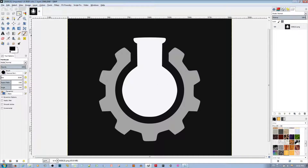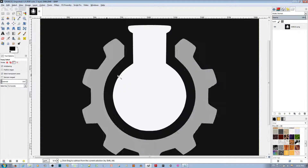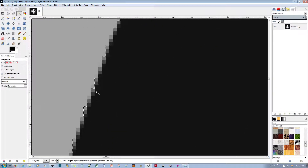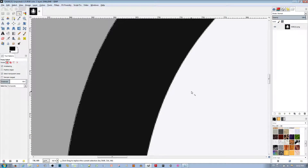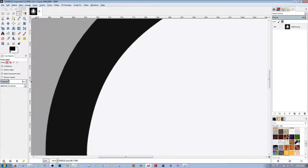Next, I'm going to use the fuzzy selection tool to select the cog. Go ahead and zoom in to make sure you get the fine bits. It looks like it didn't really get the faded out color, so increase the threshold. But make sure the threshold doesn't select the other area, because if you increase it too much, it ends up selecting the whole image. So about 83 seems fine.